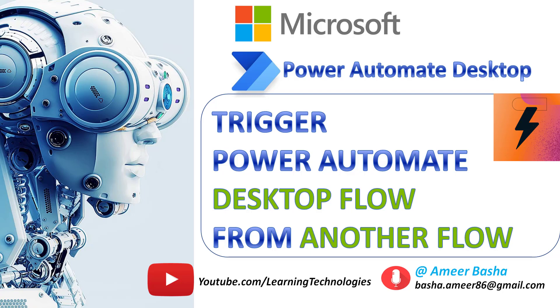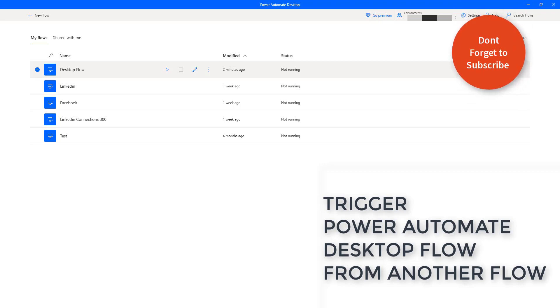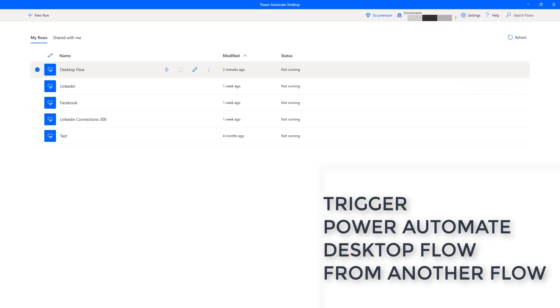Hello Techies, in this tutorial we will learn how to trigger Power Automate Desktop flows from another flow, or how to call a Power Automate Desktop flow from another flow.